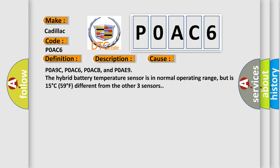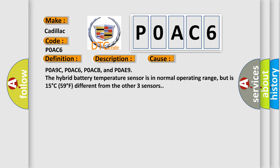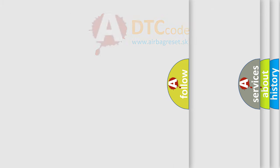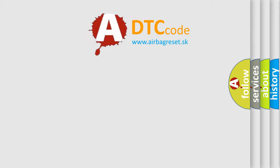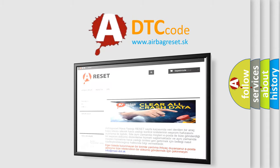The Airbag Reset website aims to provide information in 52 languages.